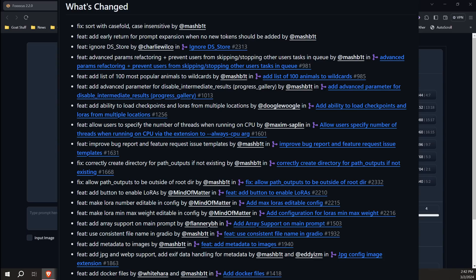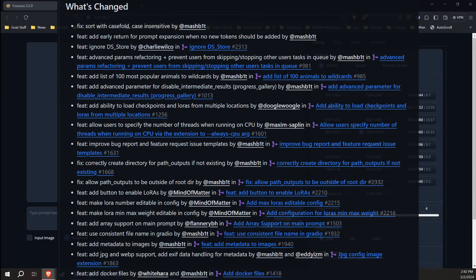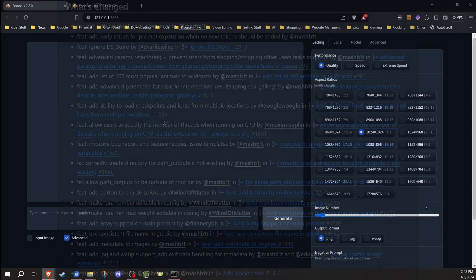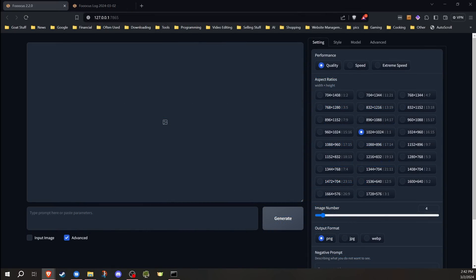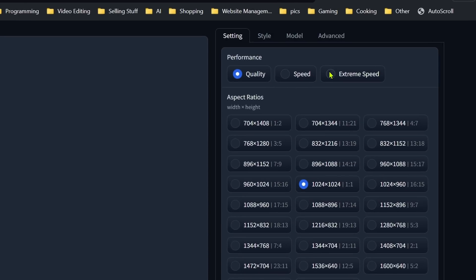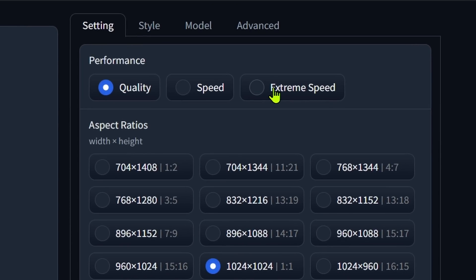I'm not going to cover every little tiny update because some of them I'm not even exactly sure what they do and I don't think they pertain to how I'm using Focus. One of the first things you're going to notice when you launch the new Focus update is under the settings tab in the advanced section, the quality speed and extreme speed buttons have been rearranged, which actually makes more sense now.